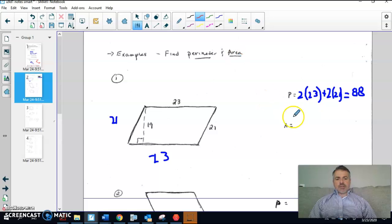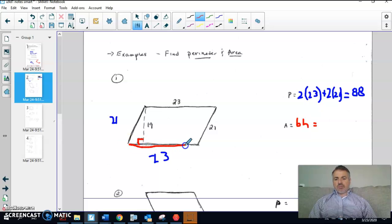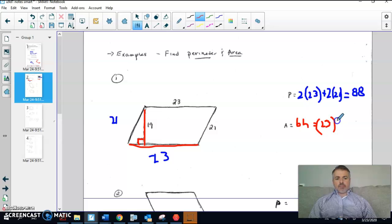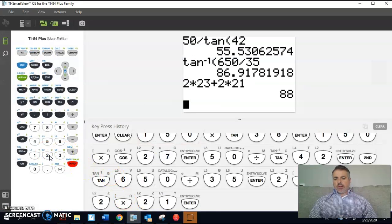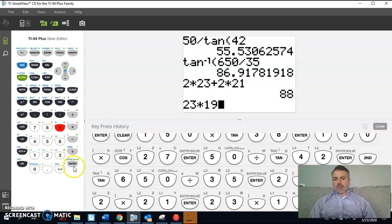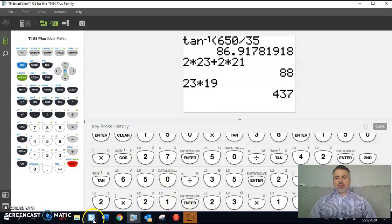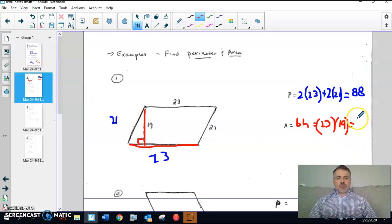Now for the area, I use base times height, keeping in mind base and height have to be perpendicular. I notice a perpendicular right angle here, so I'll use 23 as the base and 19 as the height. So the area is 23 times 19. Using the calculator: 23 times 19 equals 437. That means there are 437 little squares inside the shape — so the area is 437 square units.